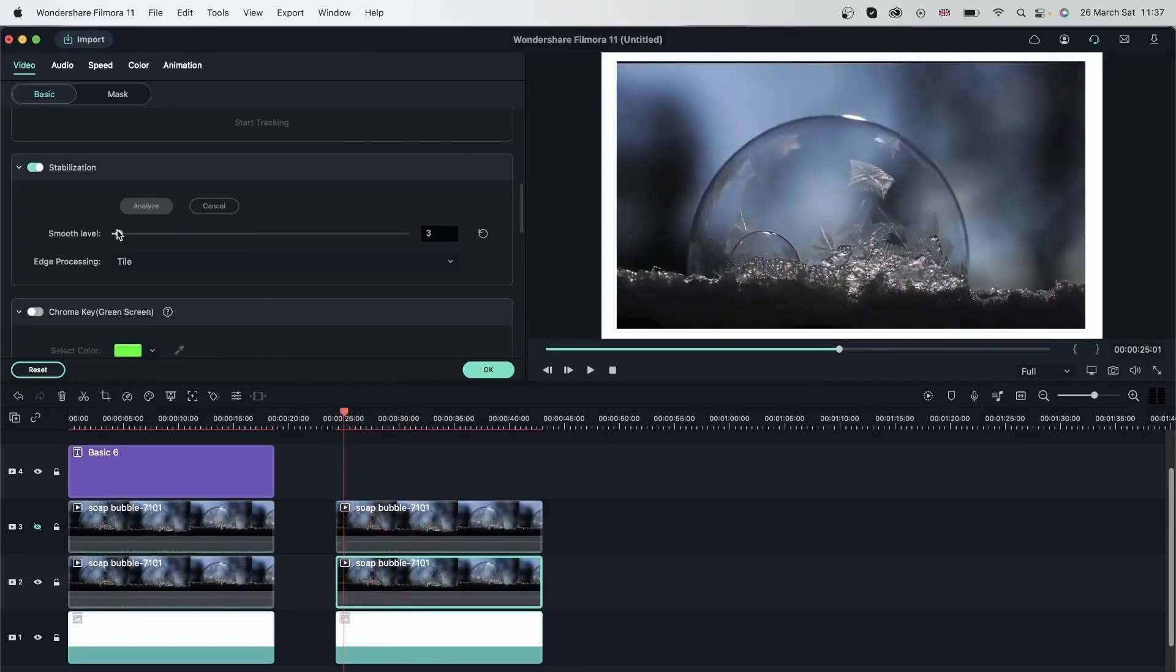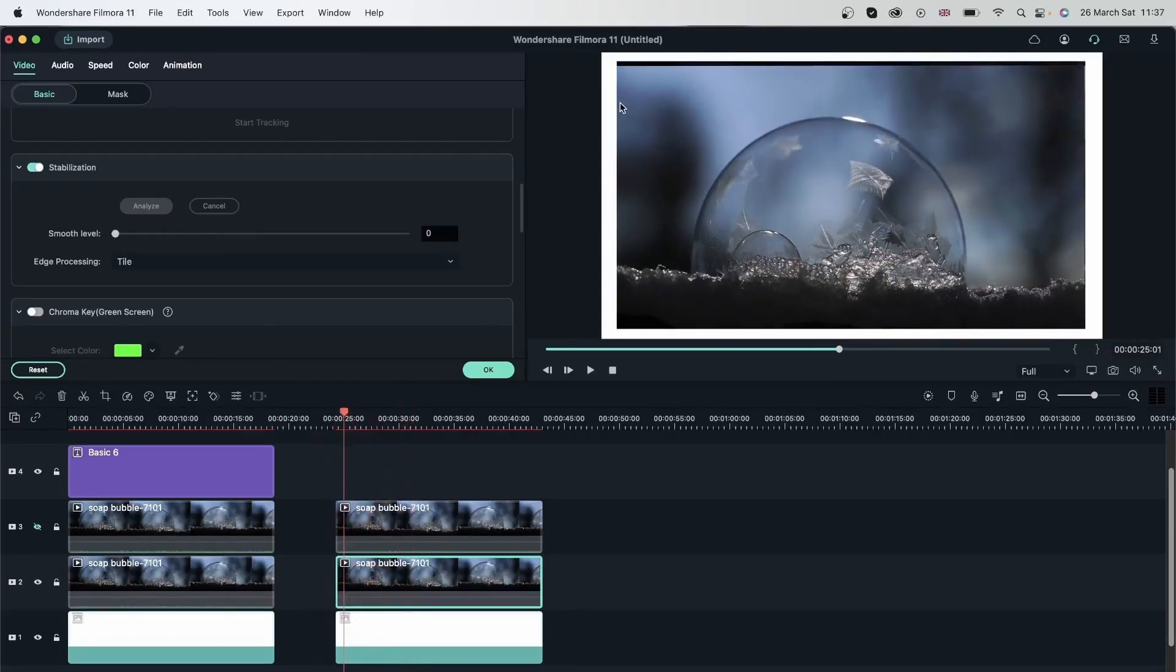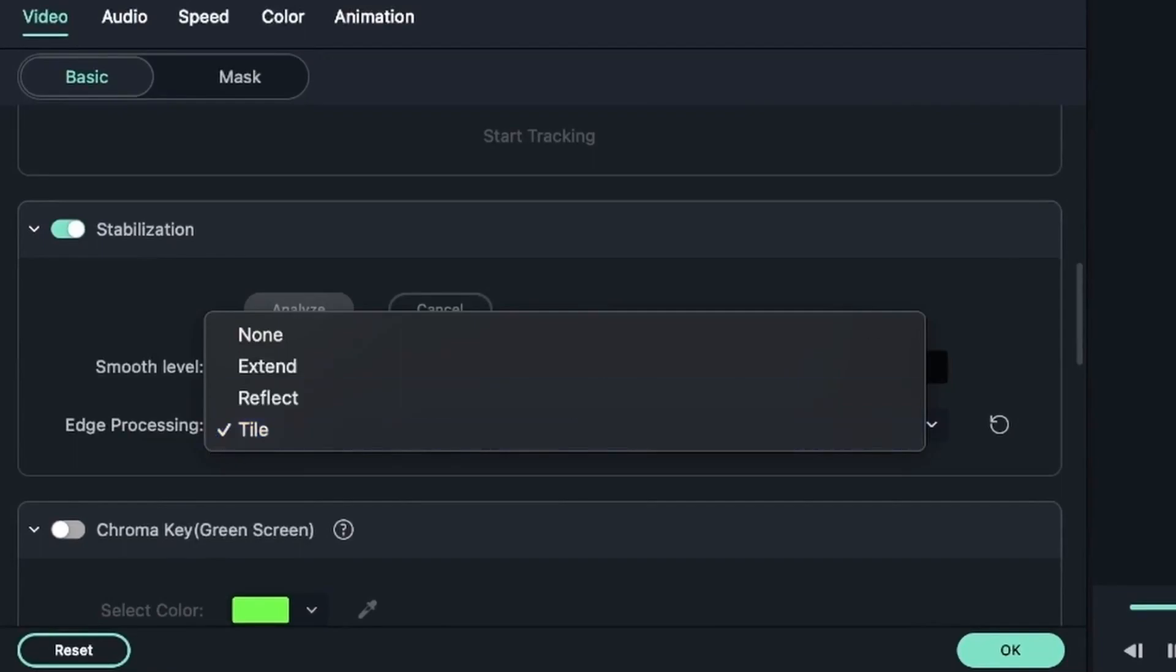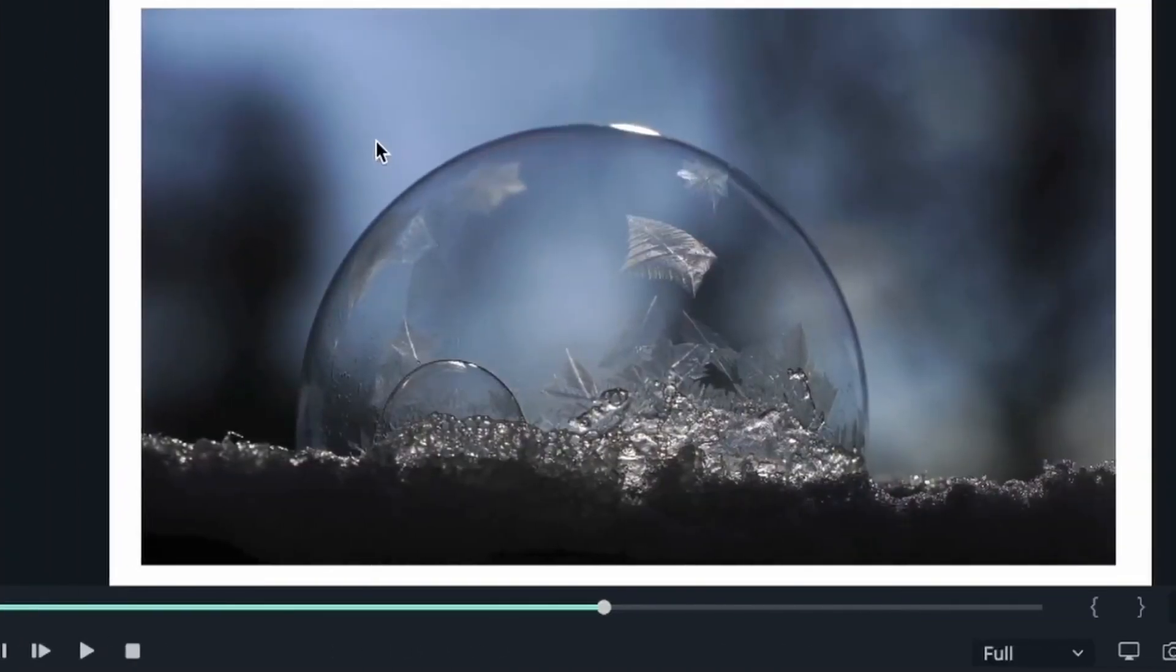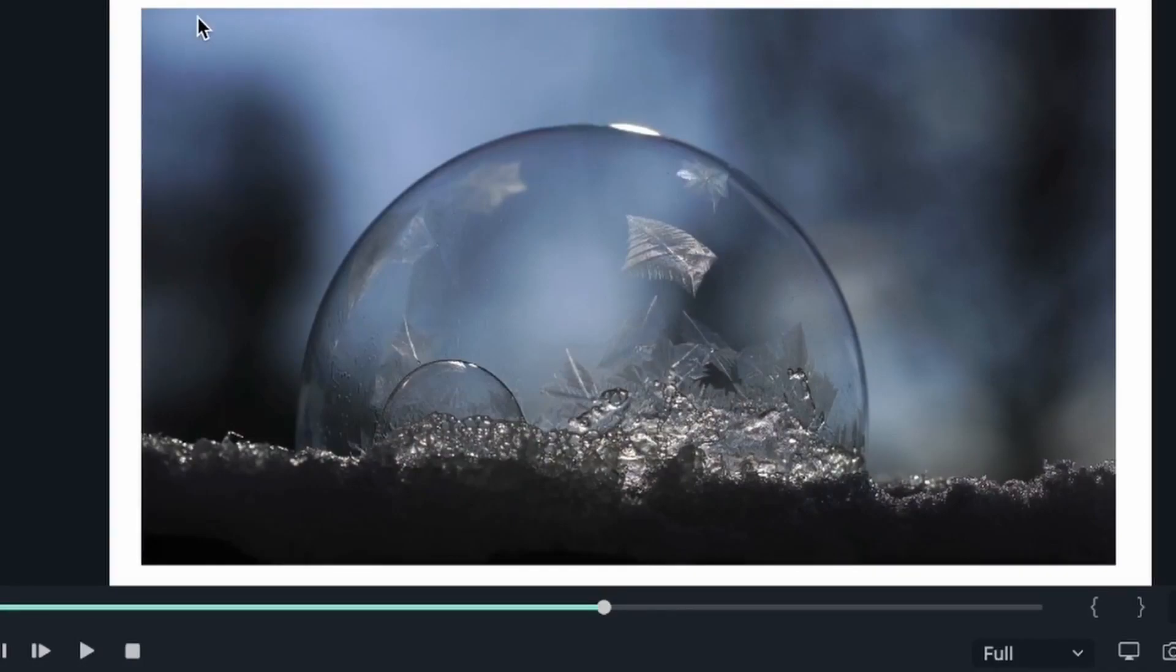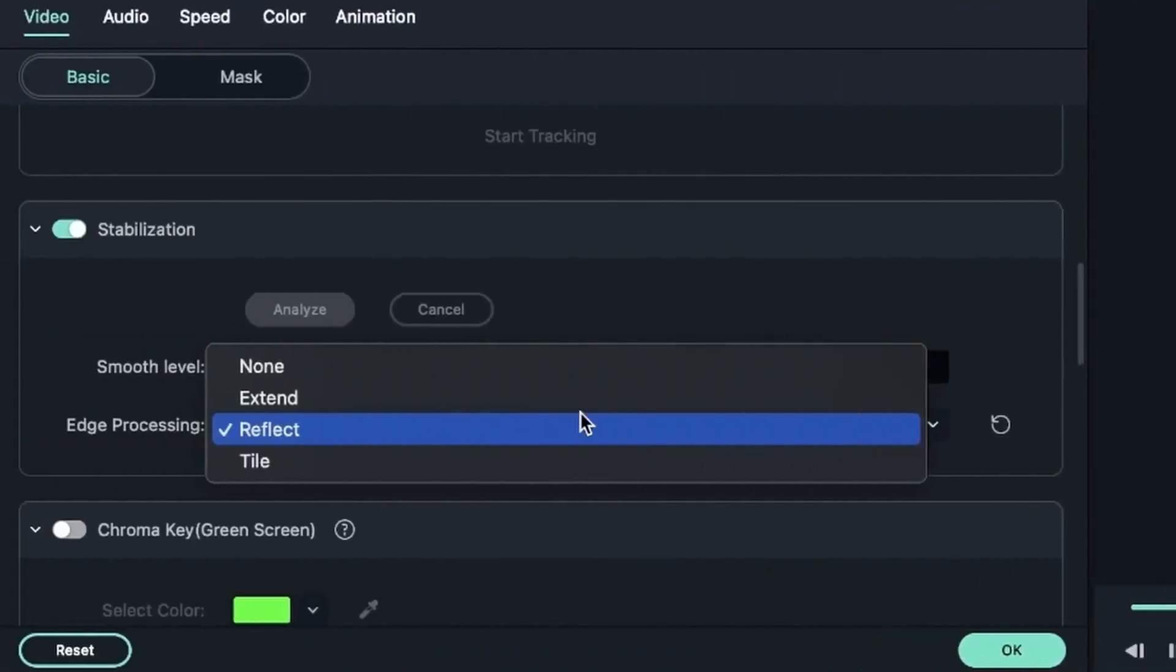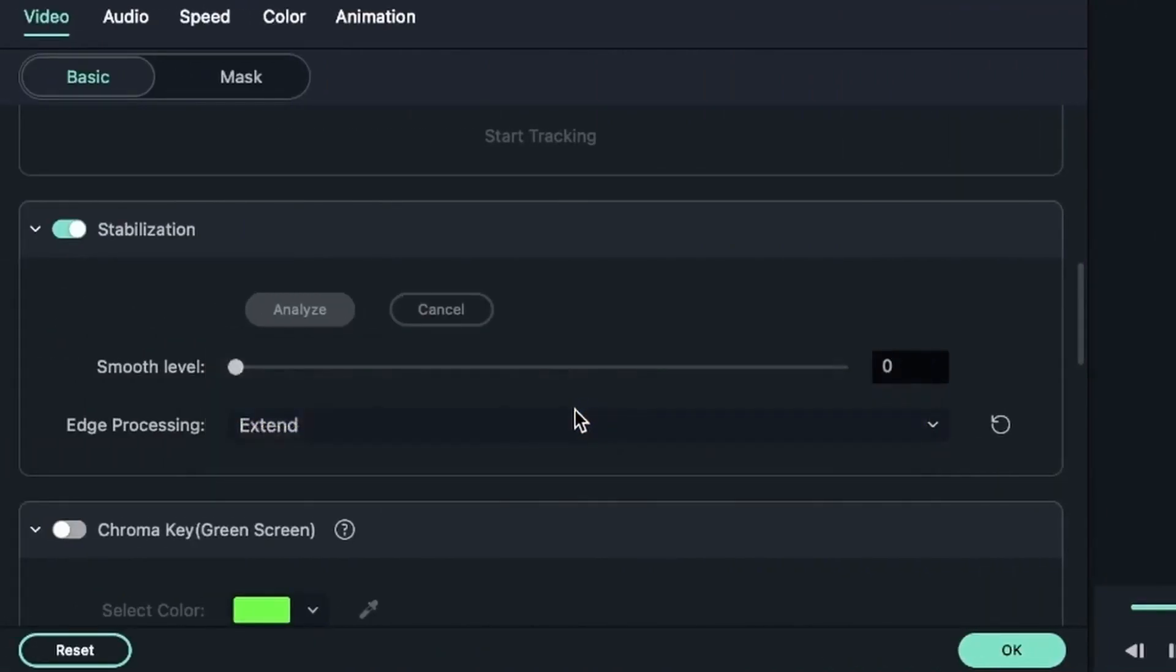So let's go ahead and go back to zero. We're seeing those edges again. Change the edge processing. Tile, as it says, it's going to place tiles around your video. The parts where it's shaky. And reflect just reflects the edge. So right now you saw that instead of that black line, we have basically this area reflected. You can barely tell that there is an extra edge. So reflect is actually the best one. And then we have extend.